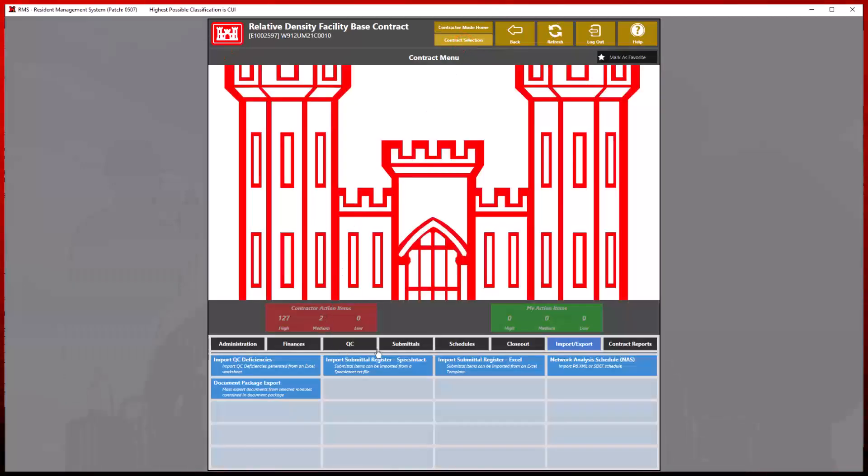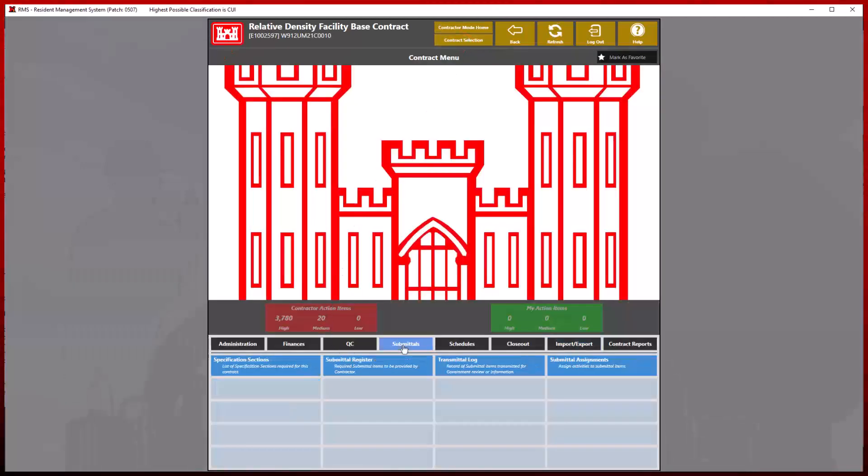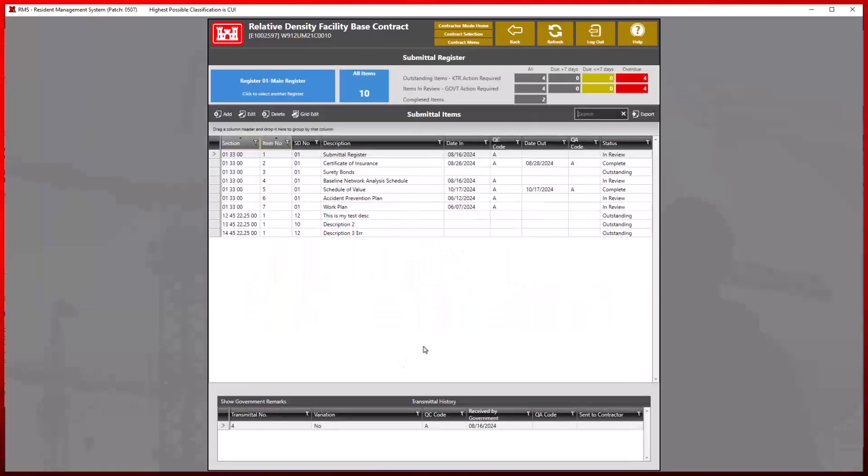Now, let's take a look at our newly imported information in the submittal register module. Our newly imported submittal items are now listed below.